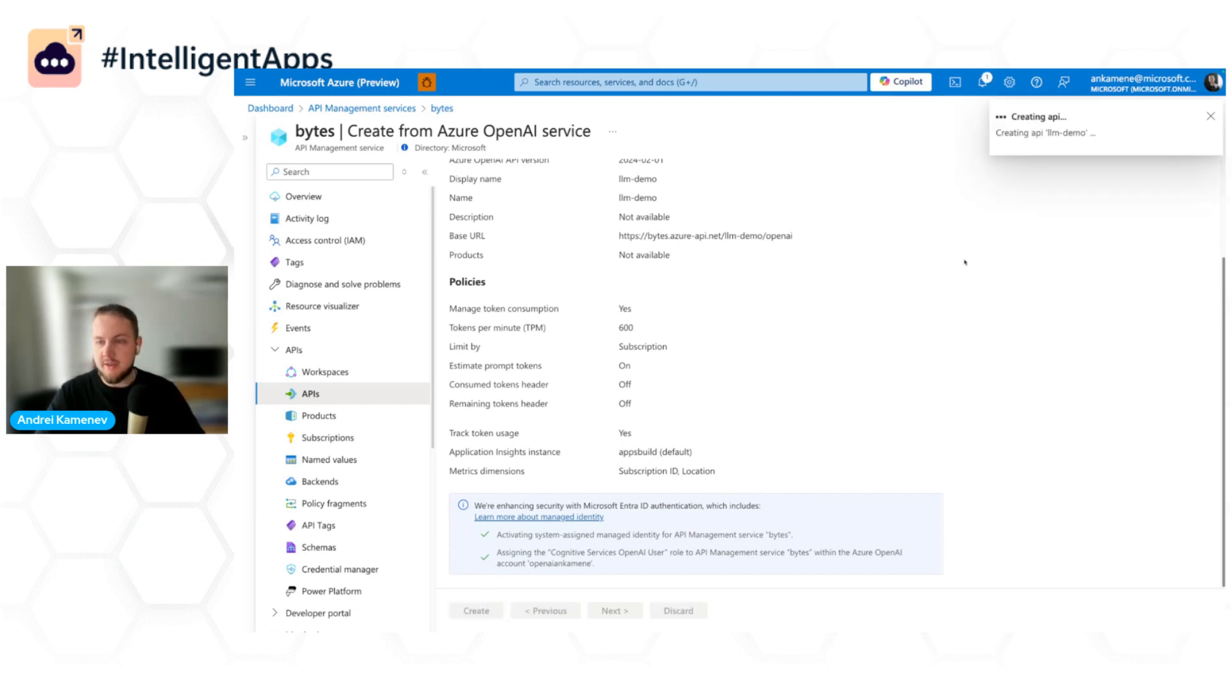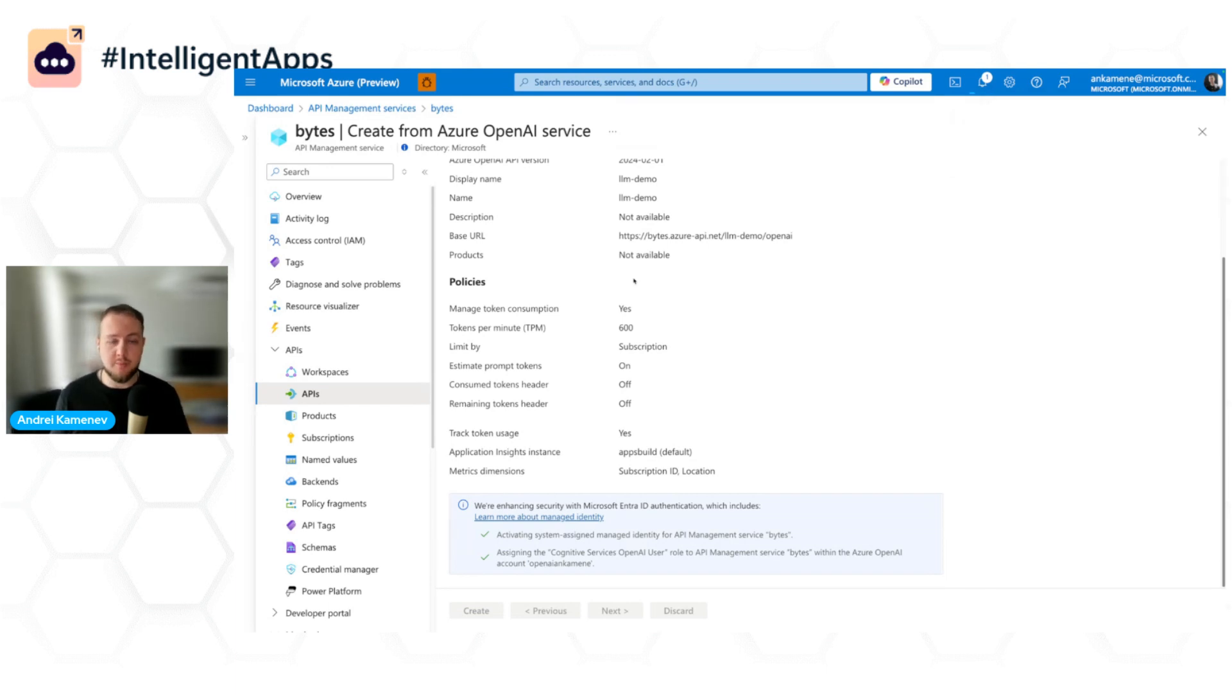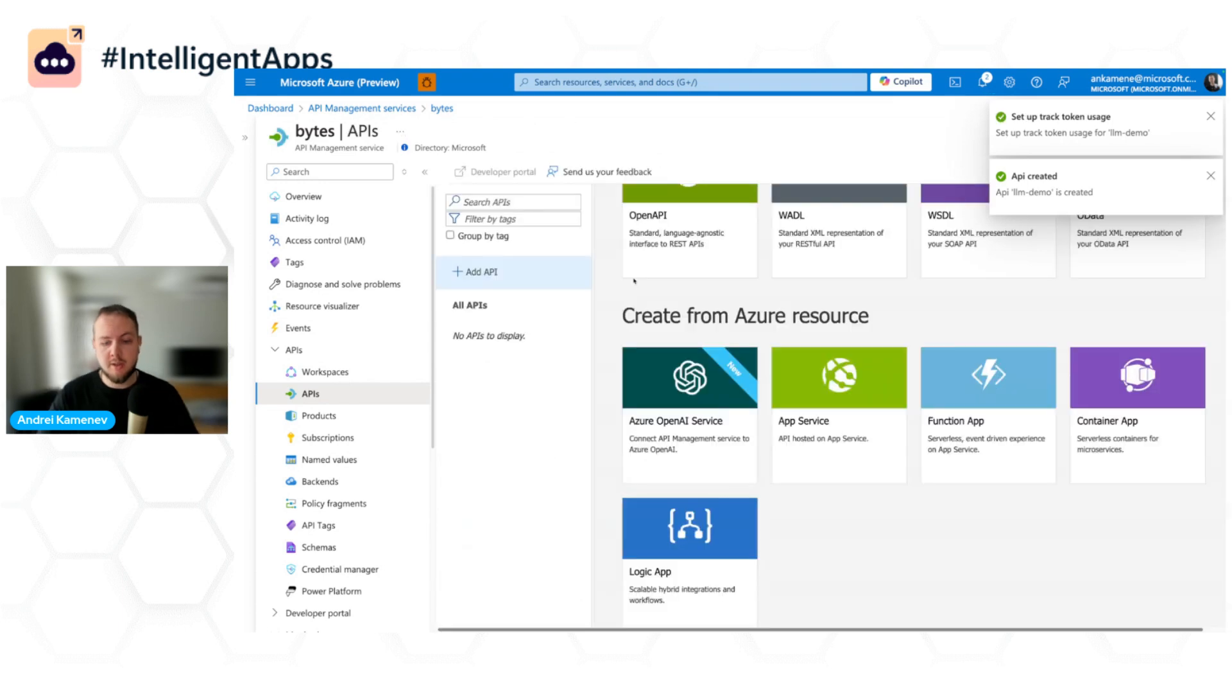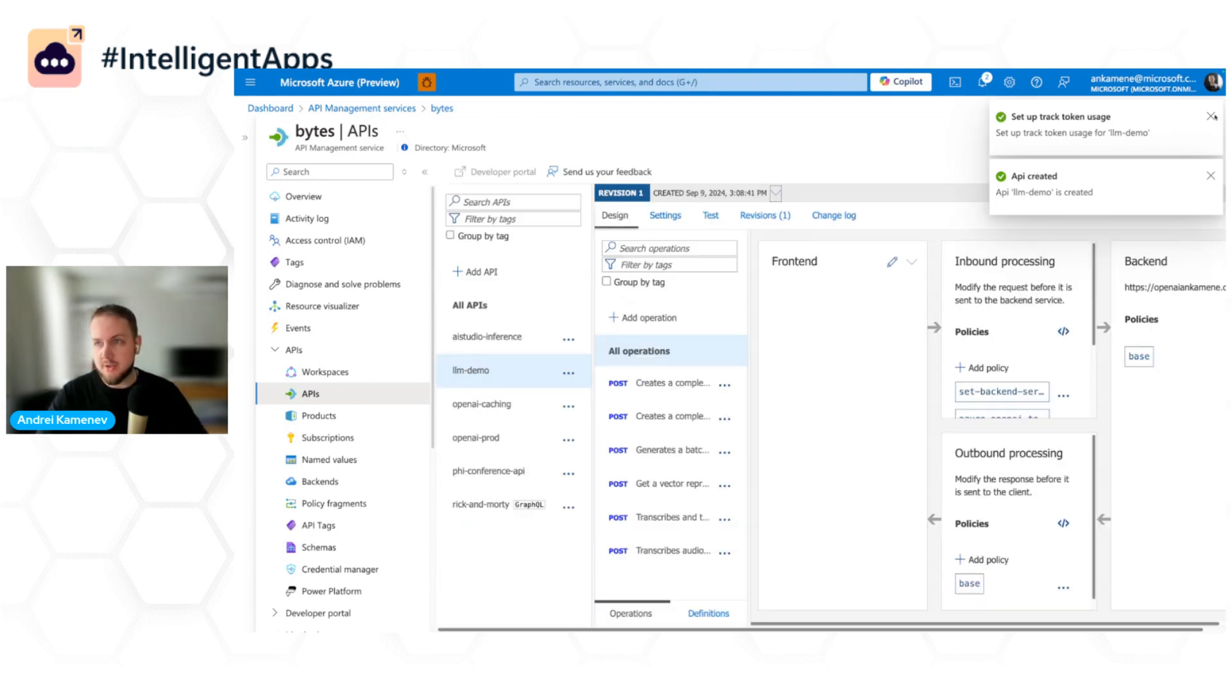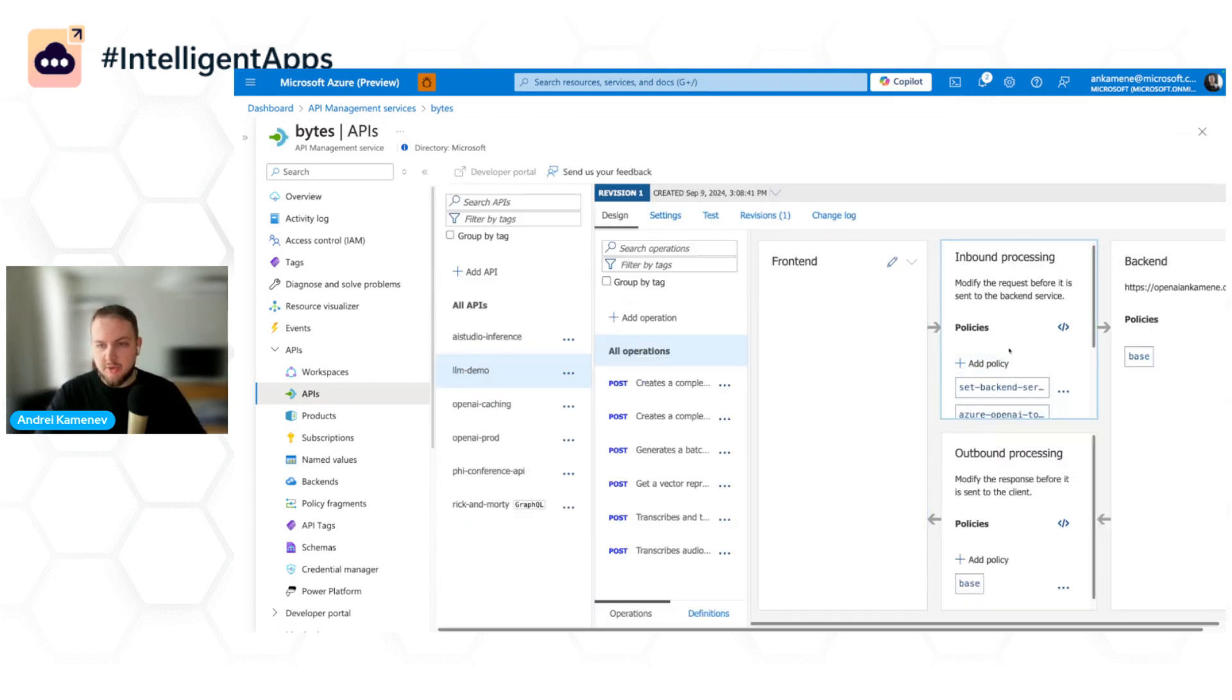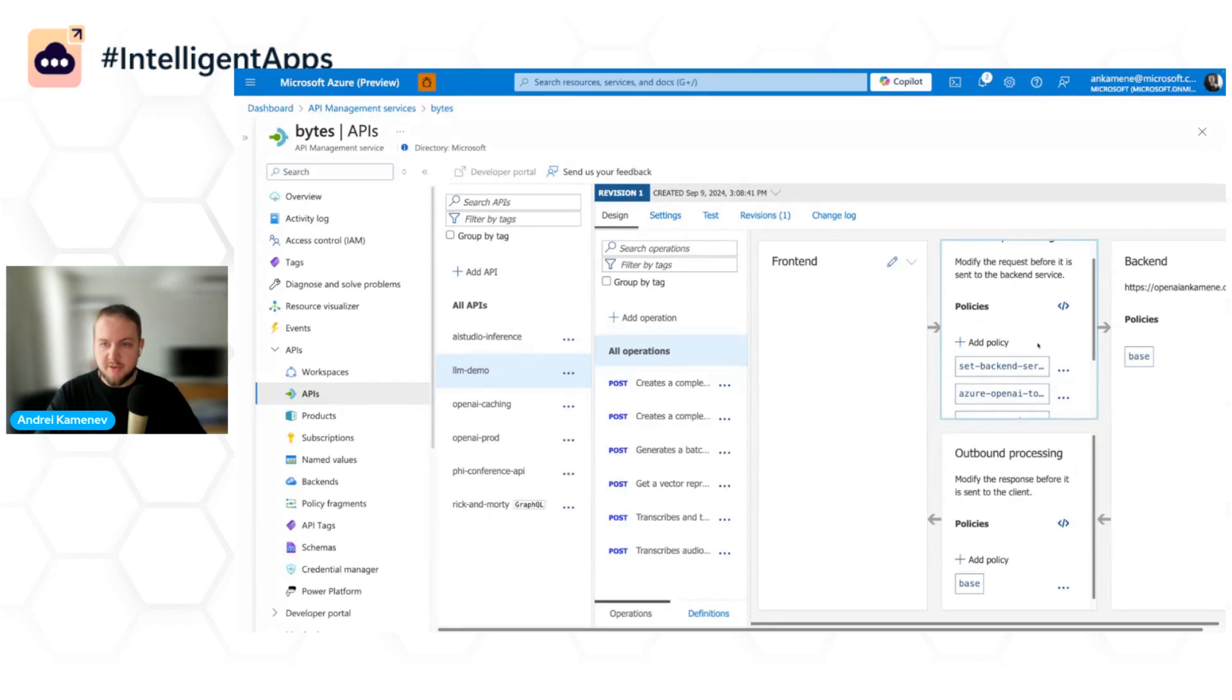Now I can go ahead and create this API. So what it does, as I mentioned, it creates the API for this OpenAI endpoint that we selected, and it also creates the backend for me to use. So here I configured everything through the UI.